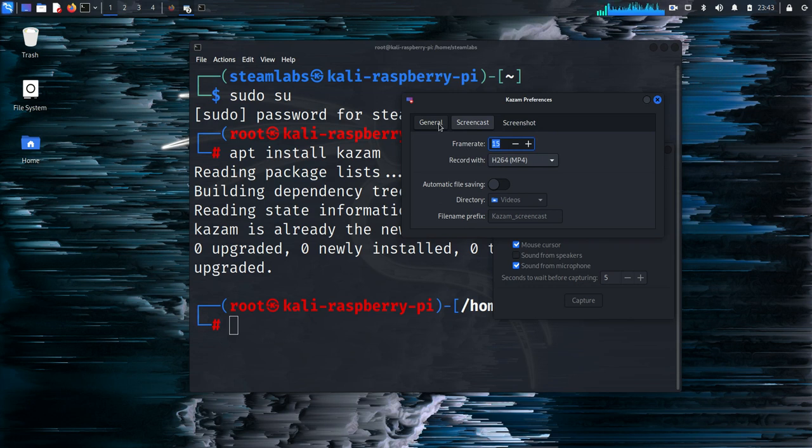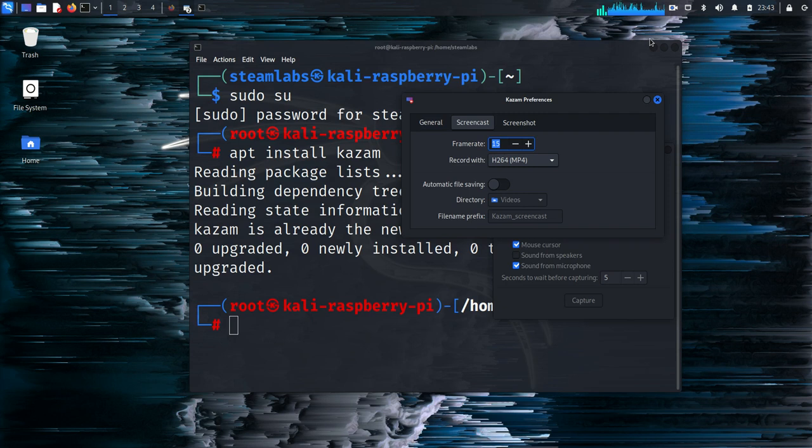Now this is about it for today's video. Hopefully this is a nice quick tutorial which shows you how to set up a screen recorder. Looking forward to seeing you in our videos on ethical hacking with Kali Linux soon.